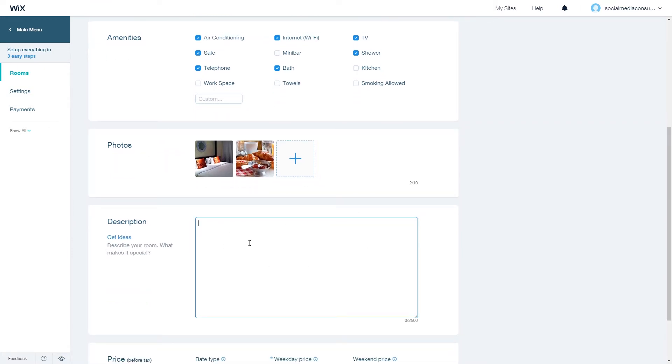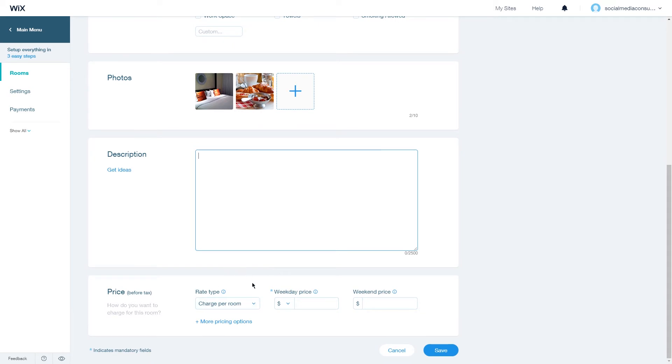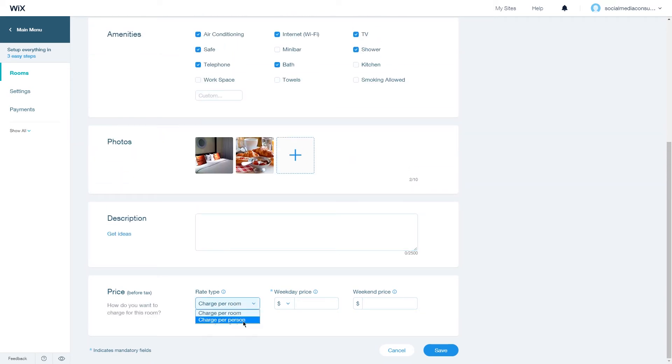You can add a description up to 2,500 characters, and finally you can choose the price. You can change the rate type by charge per room or charge per person.